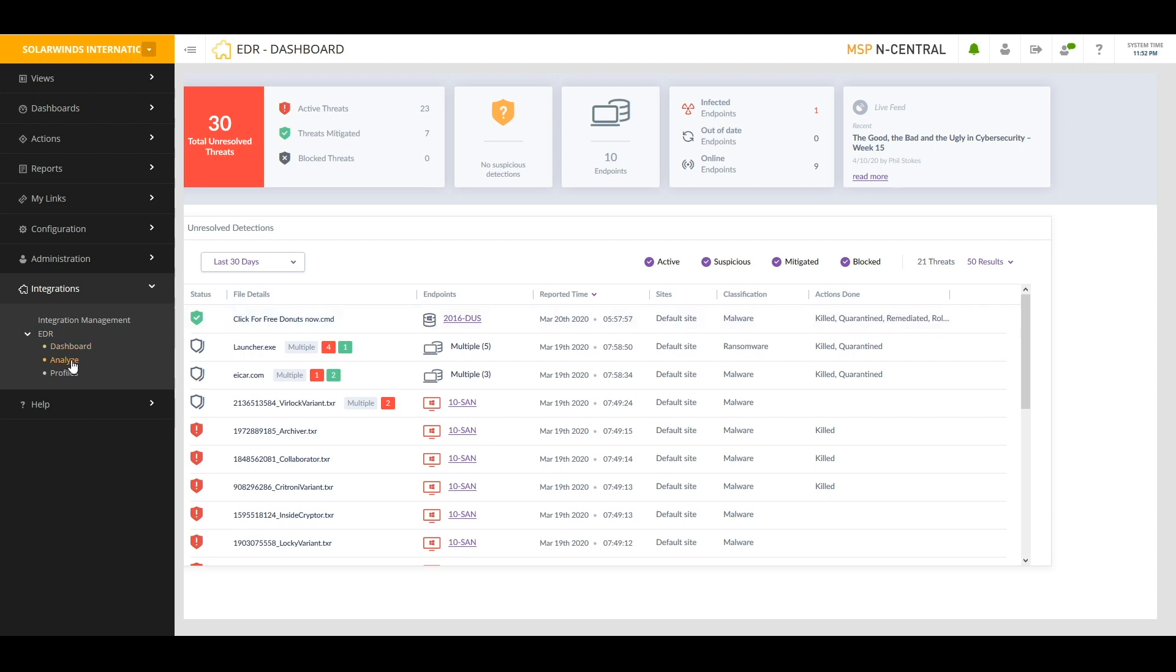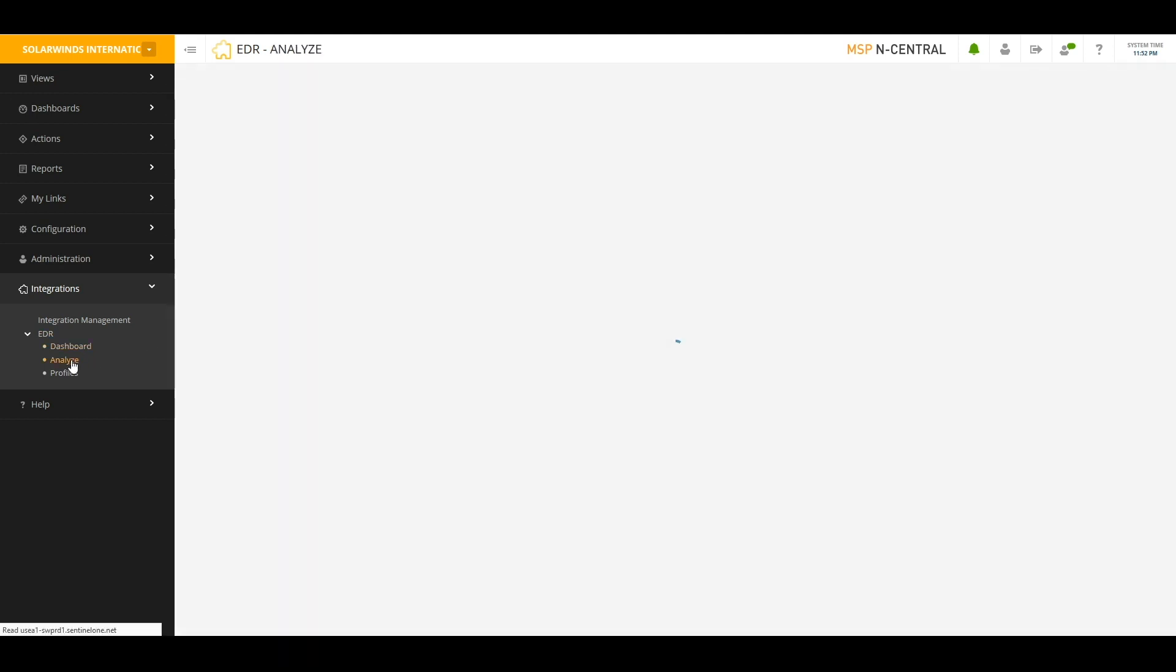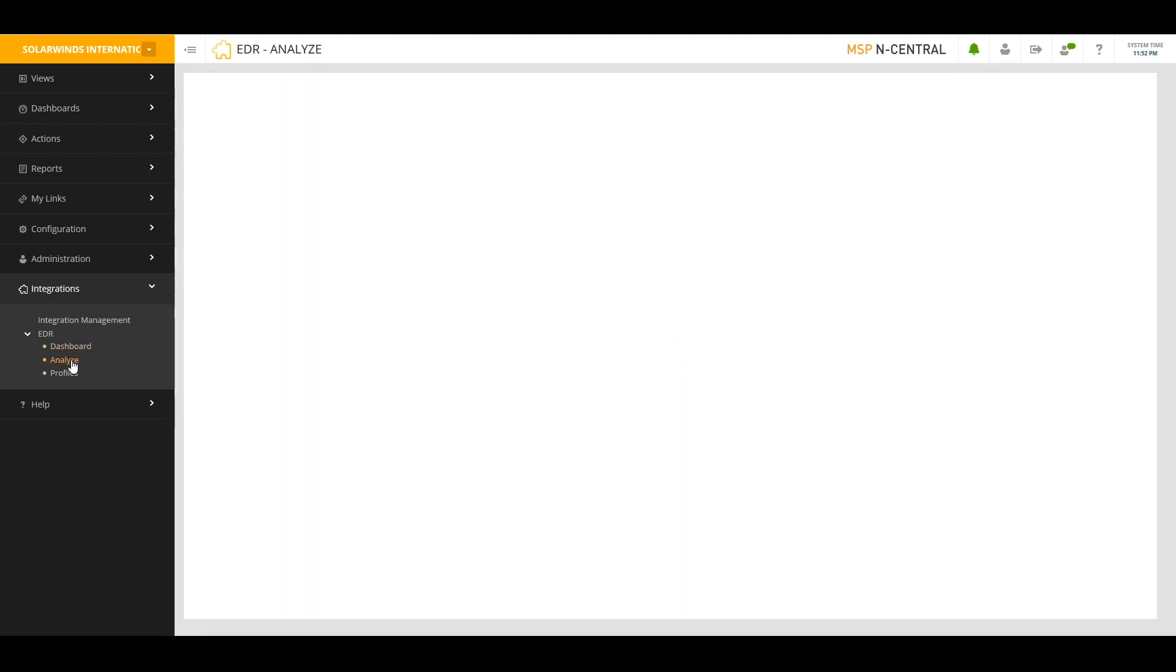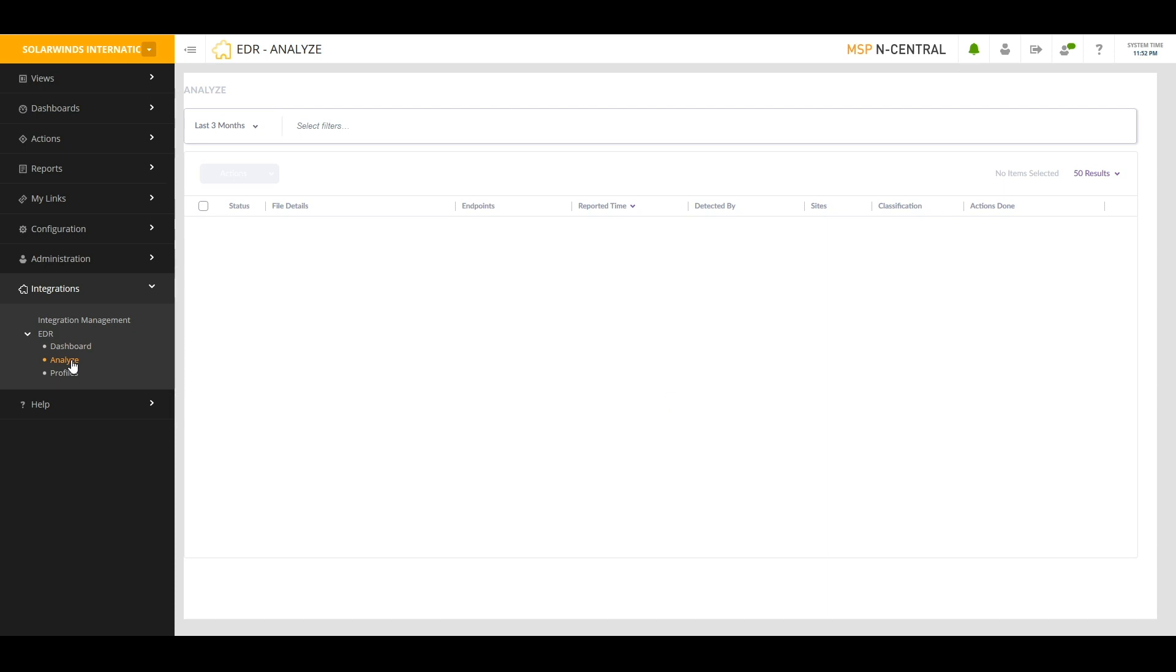The Analyze page is where you're going to go to dig more deeply into the issues that EDR has found and to take action. Depending on the profile that you have set up, EDR may have completely solved the issue. It may have quarantined the file but still requires your input. Or it may have done nothing and is waiting for you to take action as to what it should do with the problem that it found.